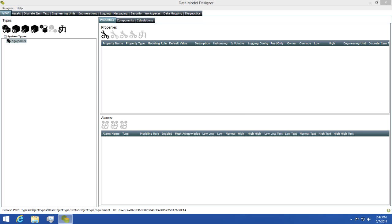Now that we have our base equipment type, we need to determine if there are any properties that we need to add to this. Any property that we add needs to be generic enough to be used in many places, like an asset tag for example. An asset tag would be a unique ID for each piece of equipment. This could be the model number or some other naming convention you've defined.